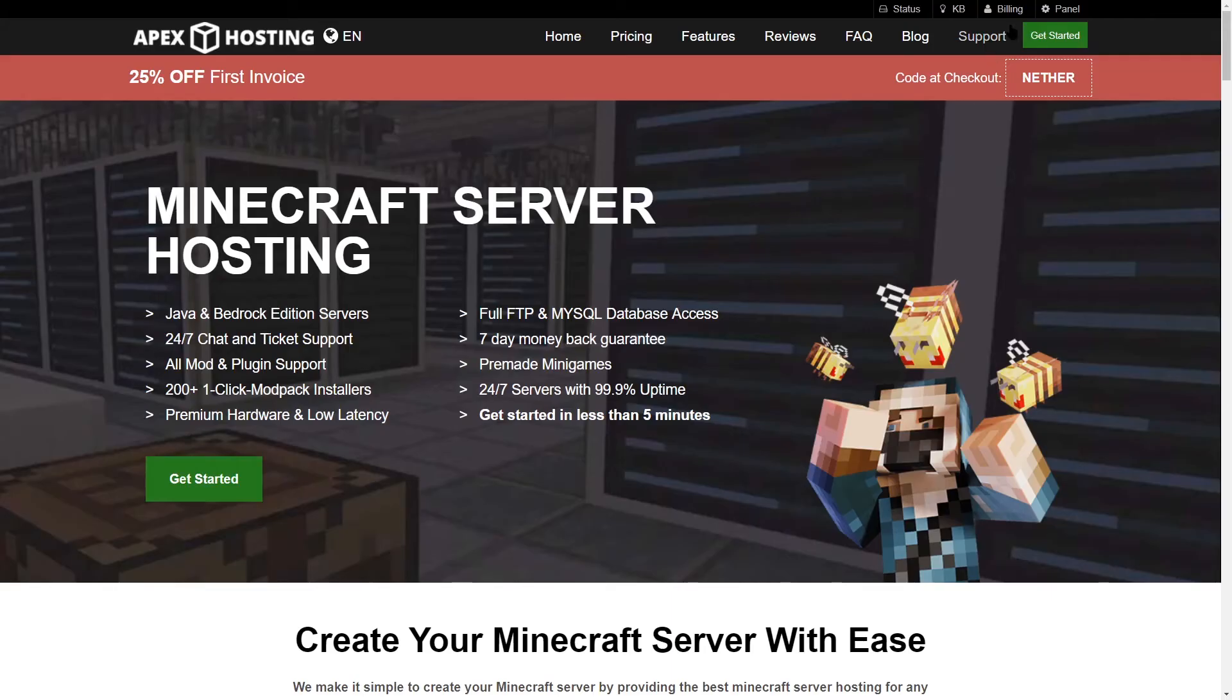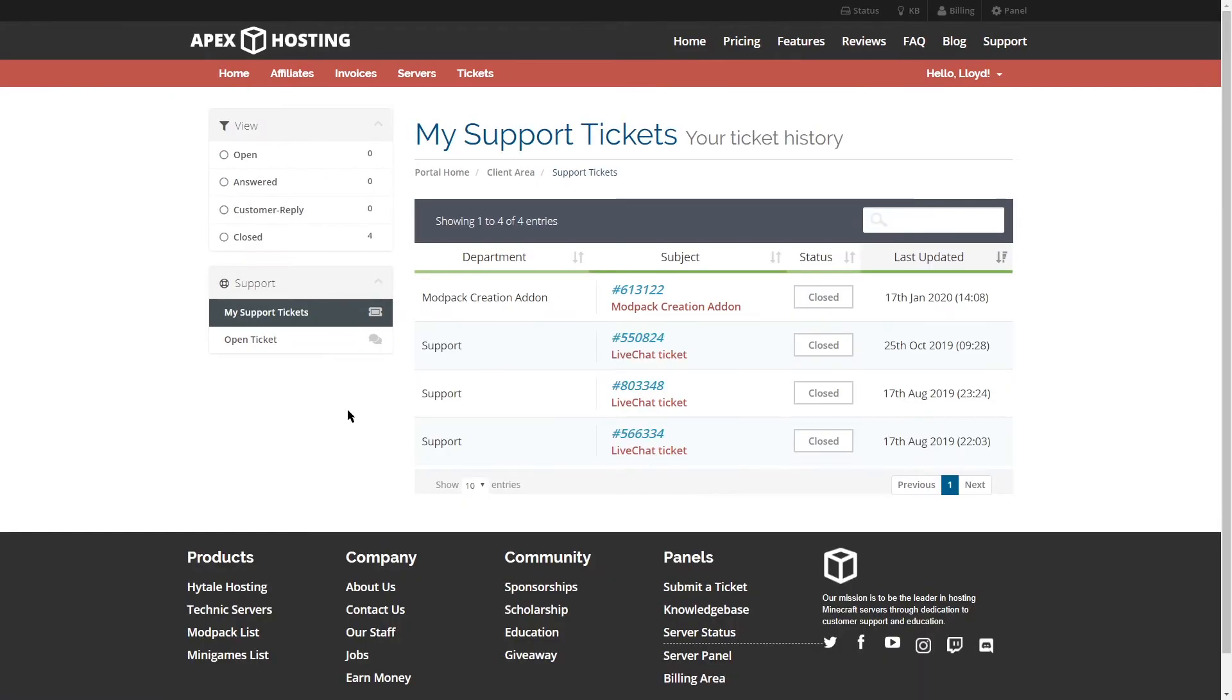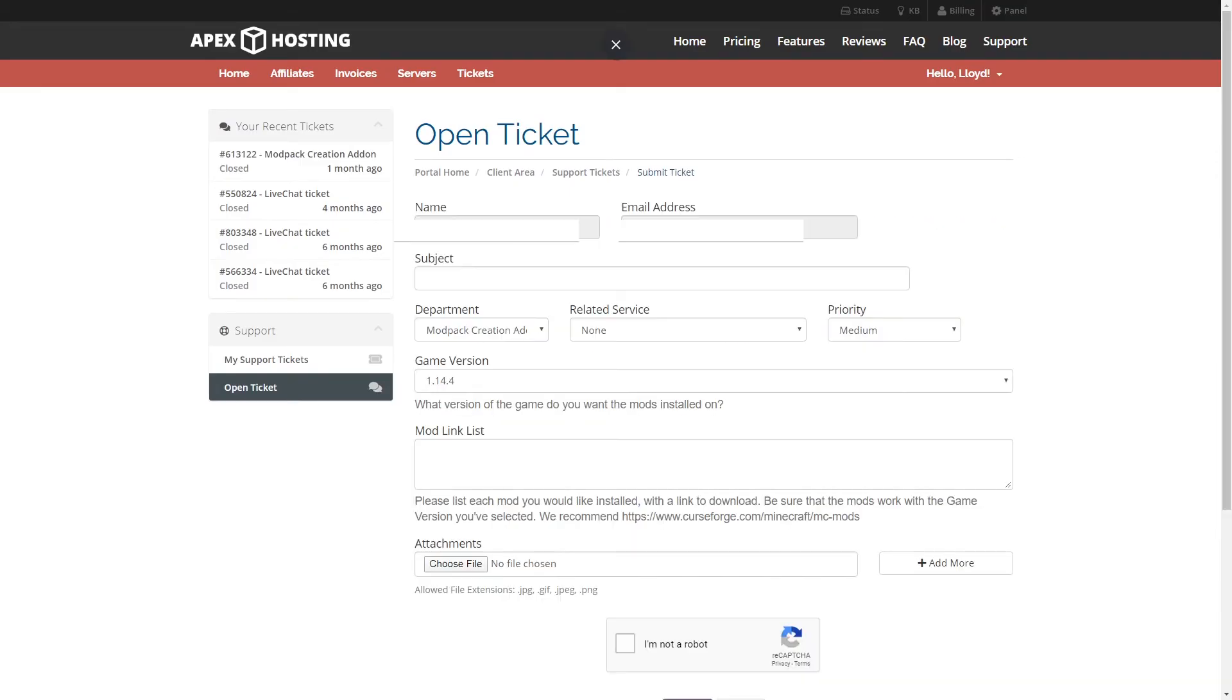Go ahead and head to the billing area. Once you're in the billing area, go ahead and click on the tickets tab. And once you're on the tickets page, go ahead and click on open ticket. You should see a list of different tickets. Go ahead and choose or click on modpack creation add-on.